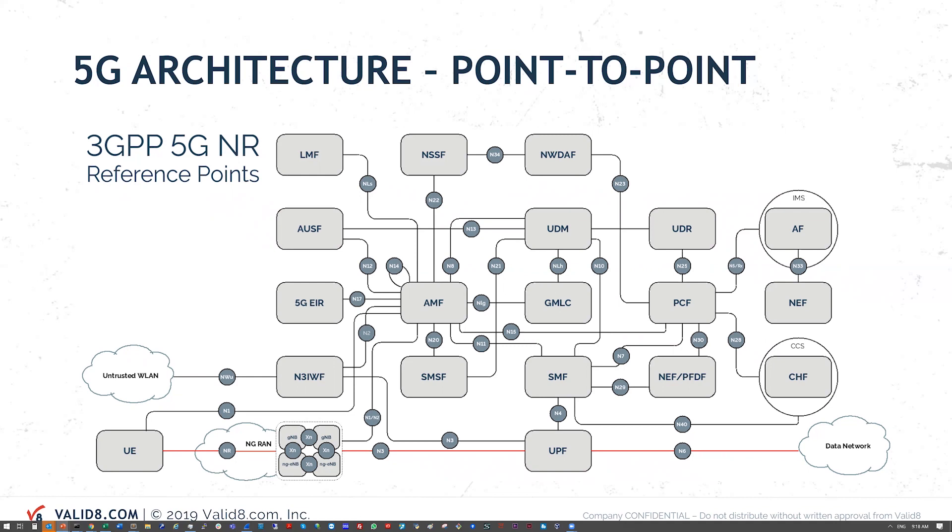We can do the full software emulation. We can also do just parts of it. We can wrap around specific nodes. We can do a functional test, conformance or load test for any of these interfaces and any of these nodes.